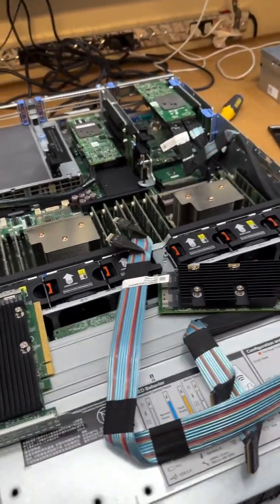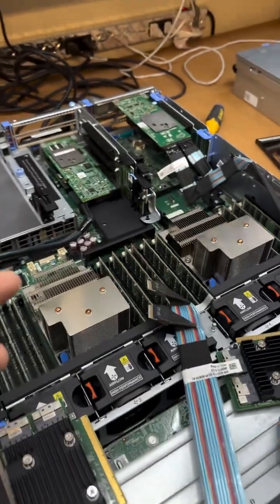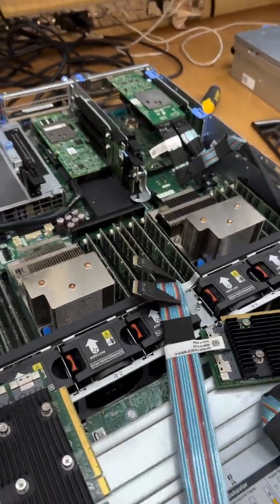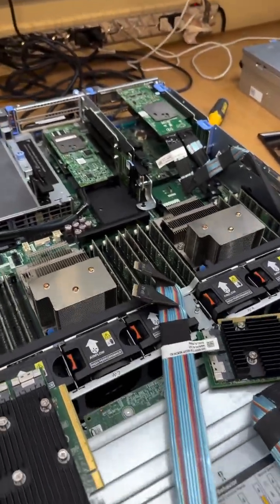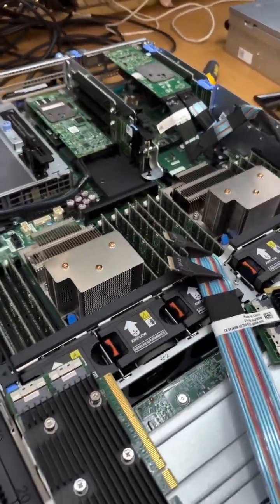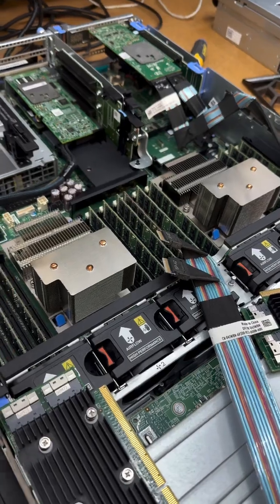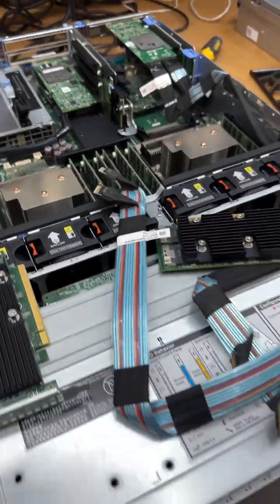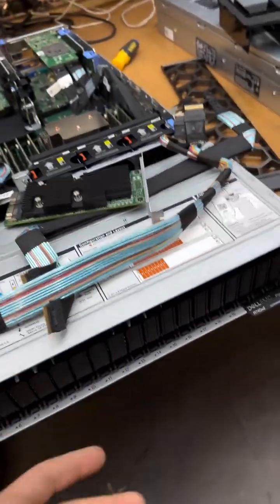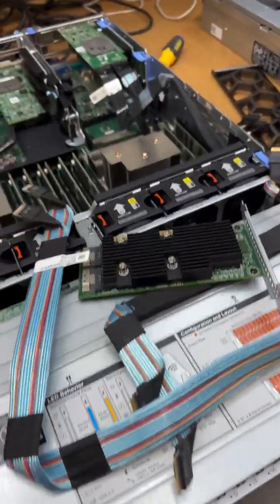So let me tell you the specs that are going in this. Dual 18 core CPU, so 36 physical cores, double that with threads, 768 gig RAM, and this is going to be an NVMe server.